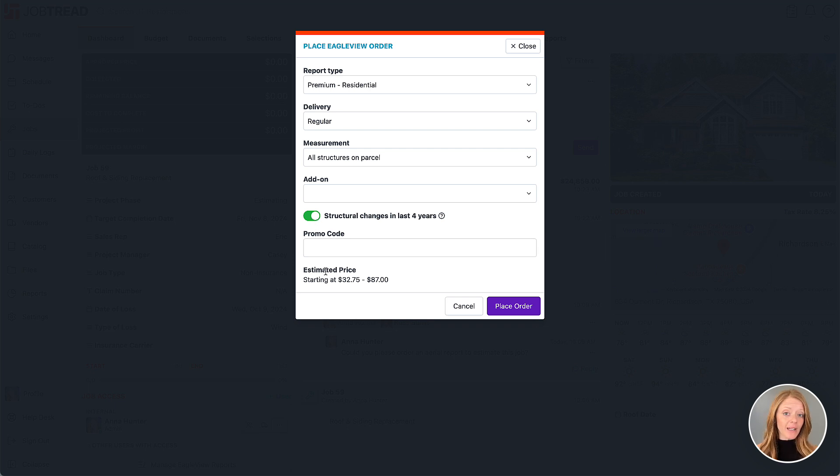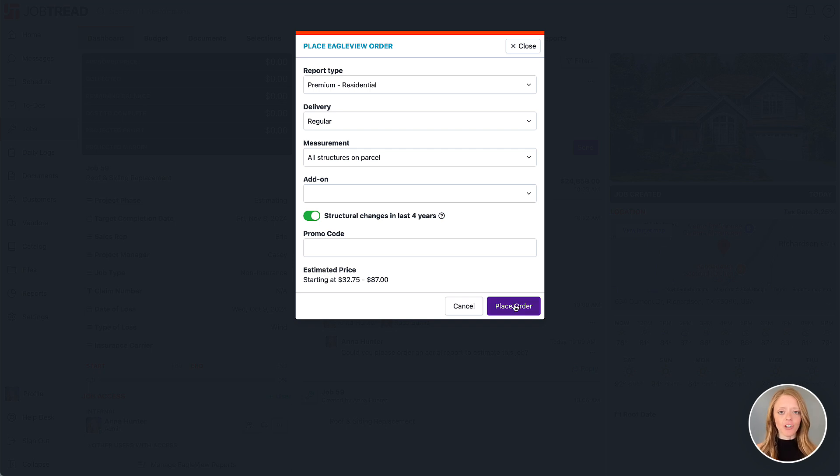Note that the estimated price for the report is the starting price. This may increase based on your selections. Now when you're ready, you're going to click place order.